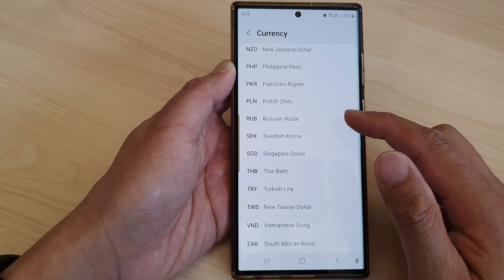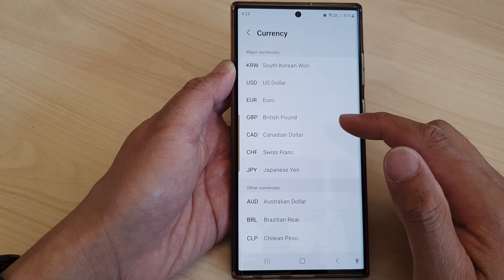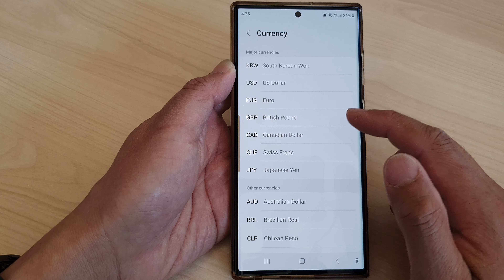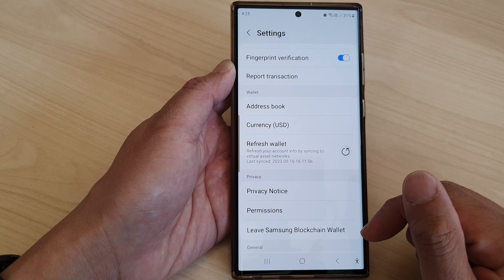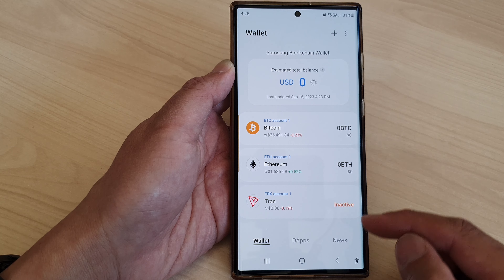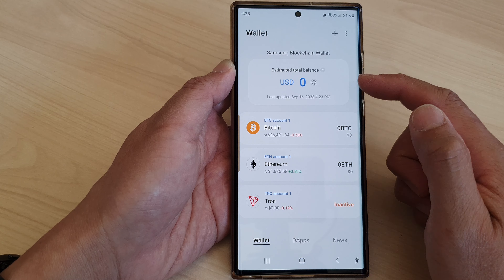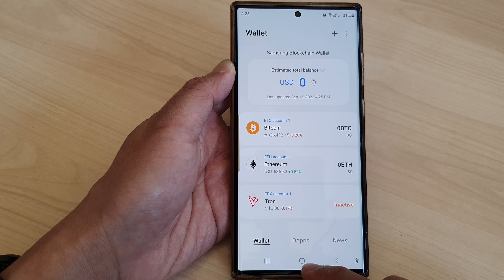Hey guys, in this video we're going to take a look at how you can change the Samsung Blockchain Wallet currency on the Samsung Galaxy S23 series.